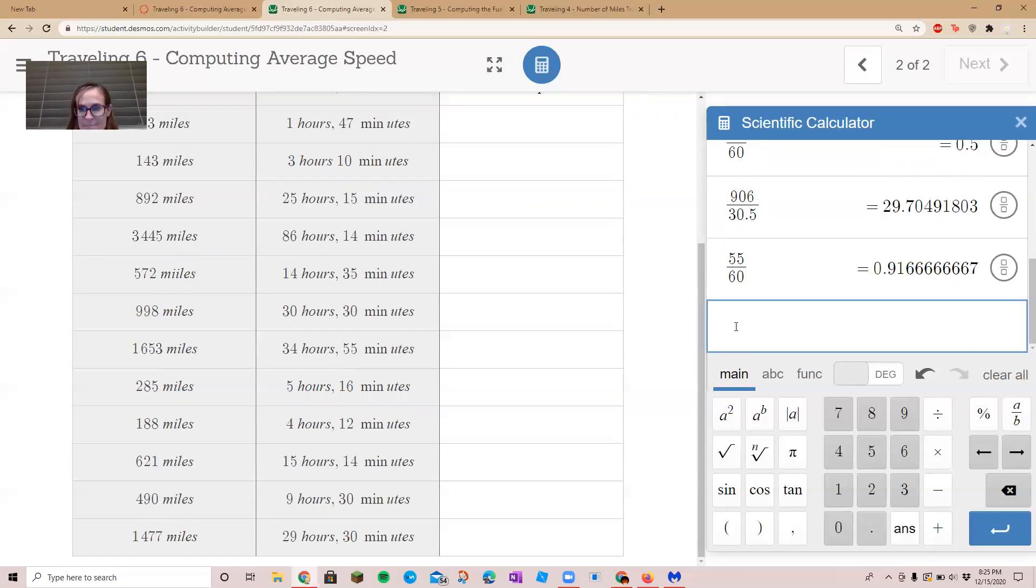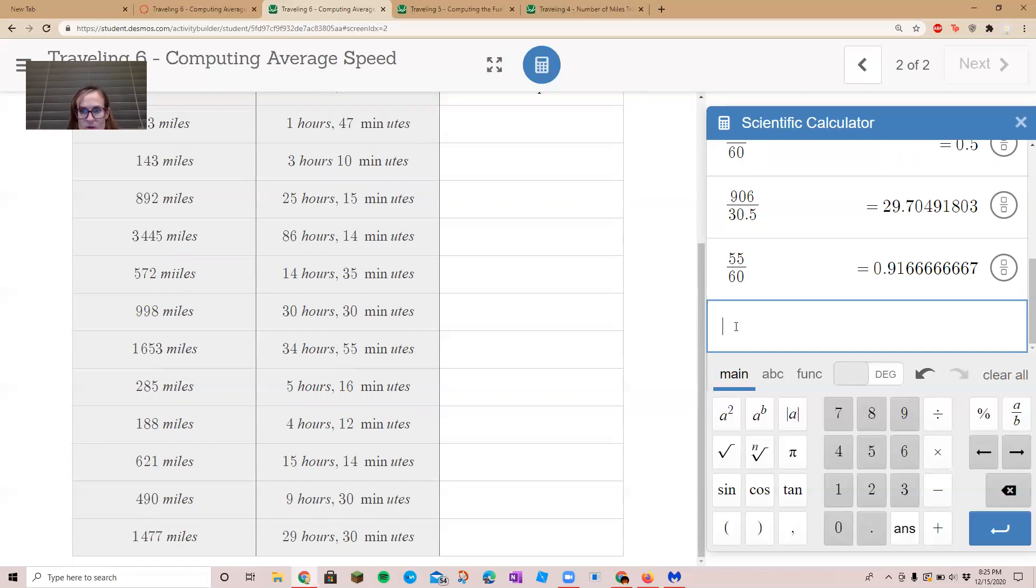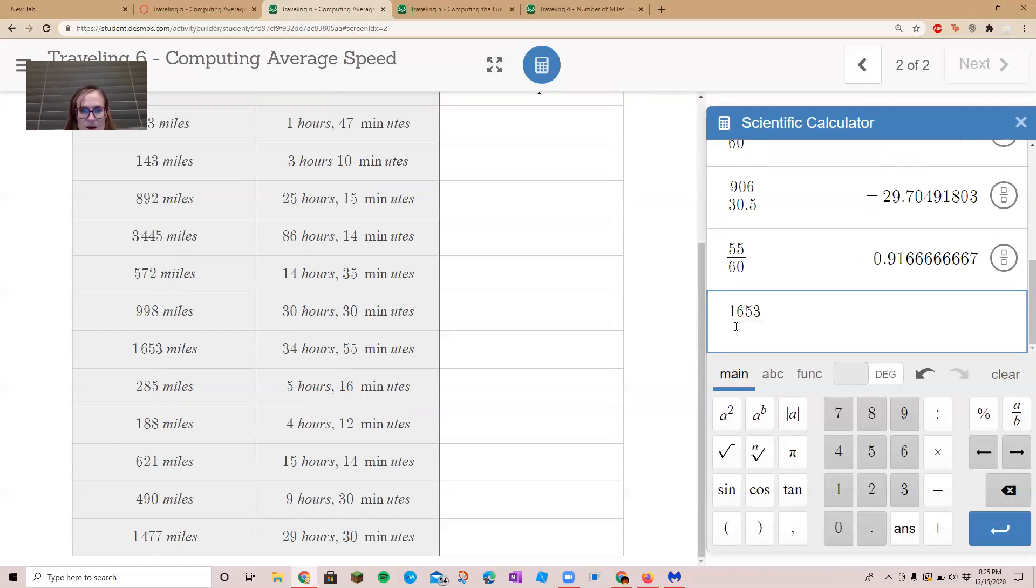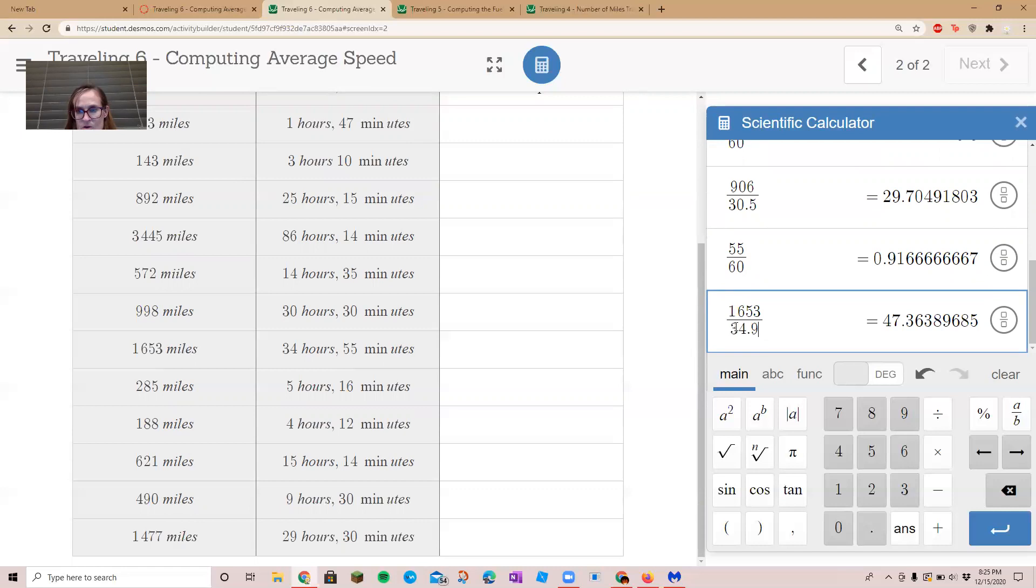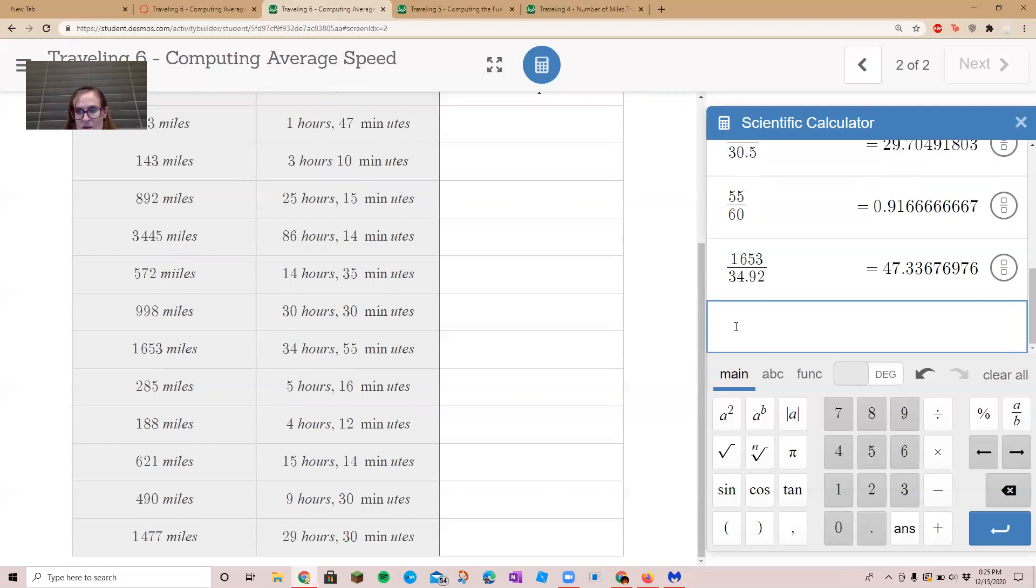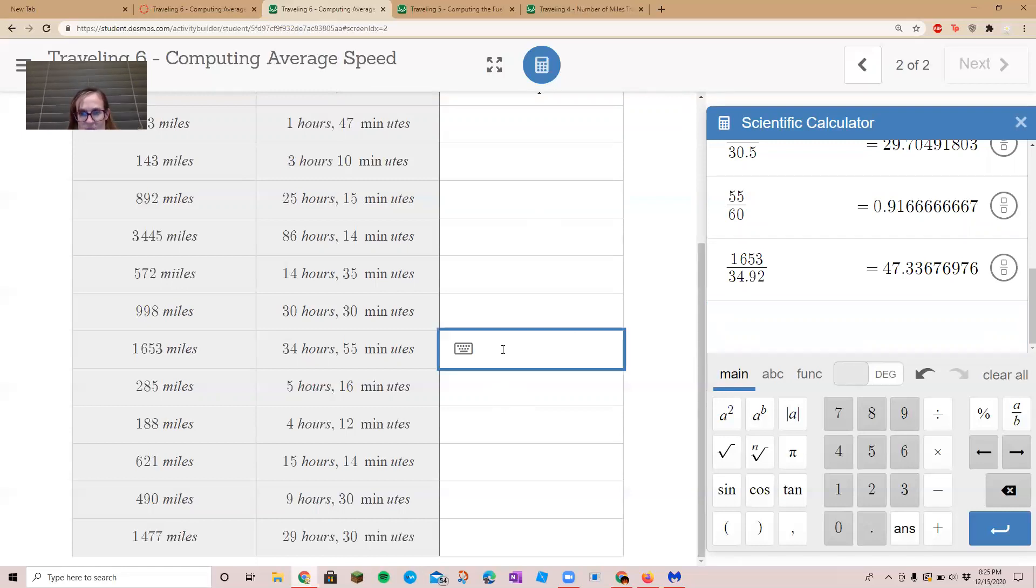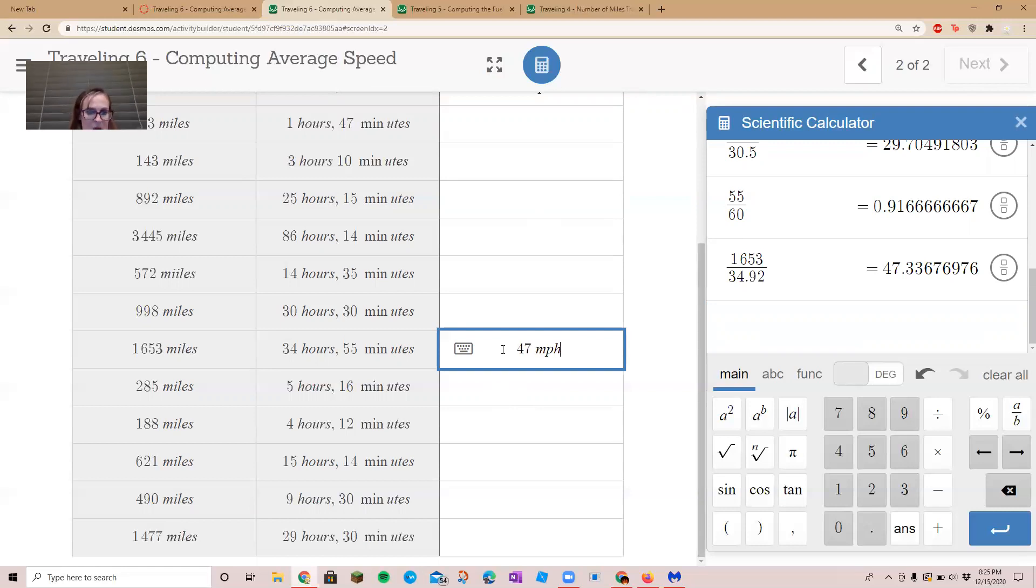Okay, and then they were in 34 hours, so we will divide 1653 by 34.92, and that gives us about 47 miles per hour.